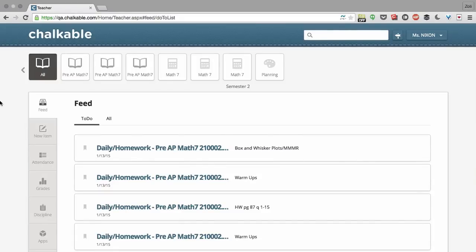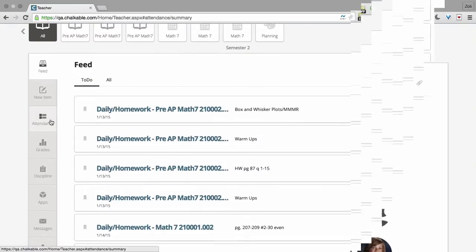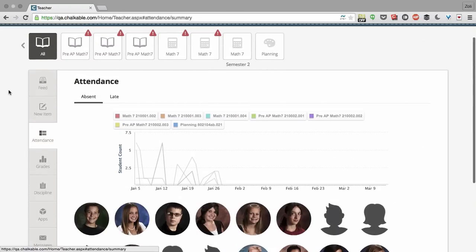Here's a quick overview on how to take attendance in Chalkable. Once you're logged in, click the attendance button.